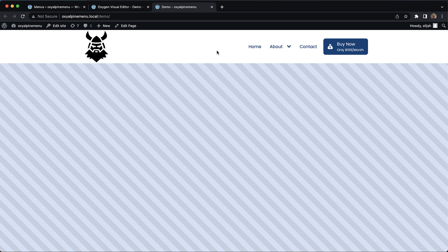So that's pretty much everything I have to show you with this brand new element in Oxygen 4.3. Again, this is Elijah with the Oxygen team and thank you very much for watching.